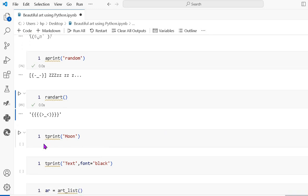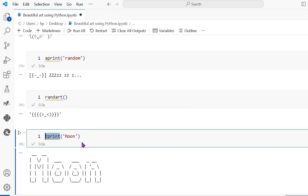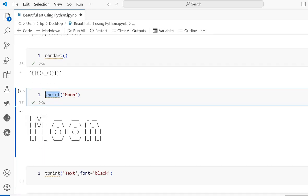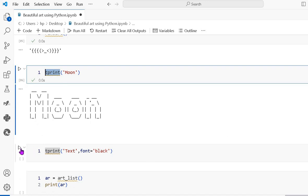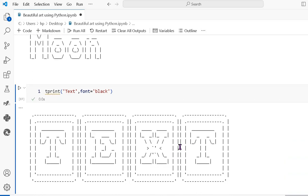Next is tprint, which means text print. This is also a built-in function where I pass the string 'moon', so it gives the moon in text form. Similarly, tprint with the font parameter set to 'block' shows the text in a block font style like this.